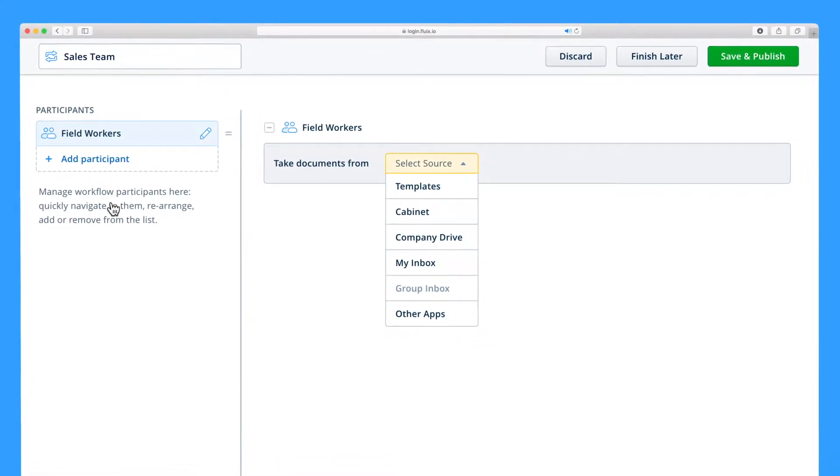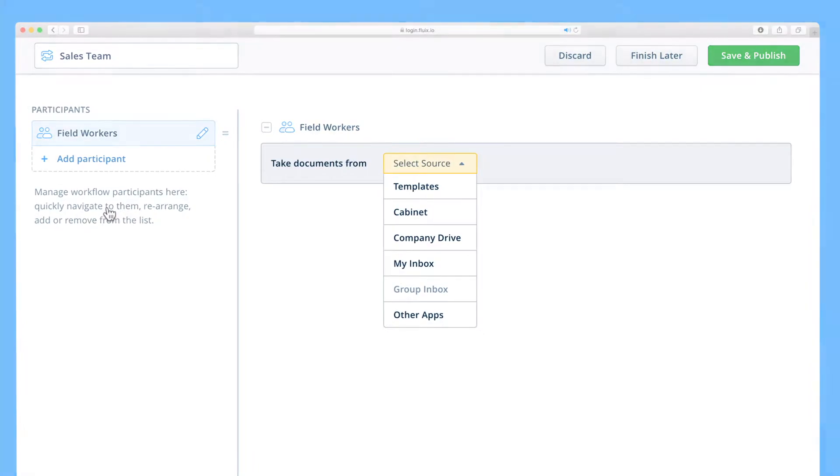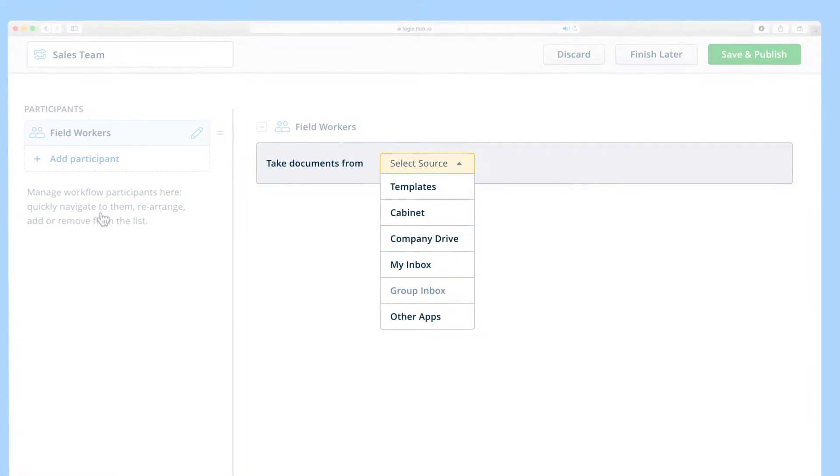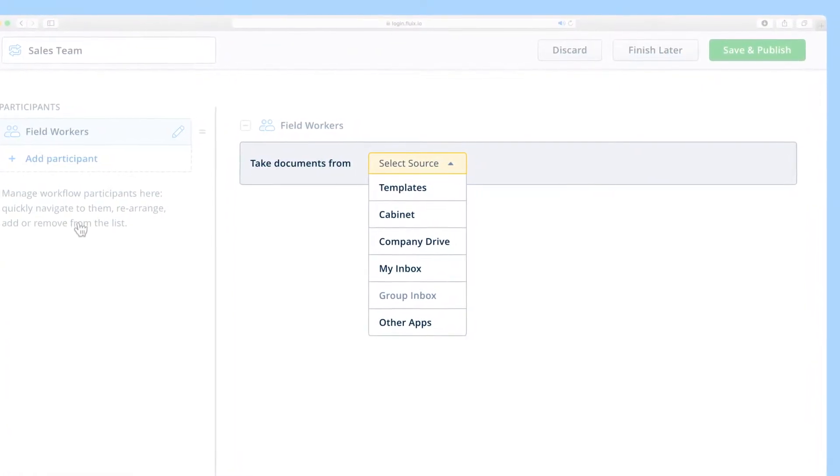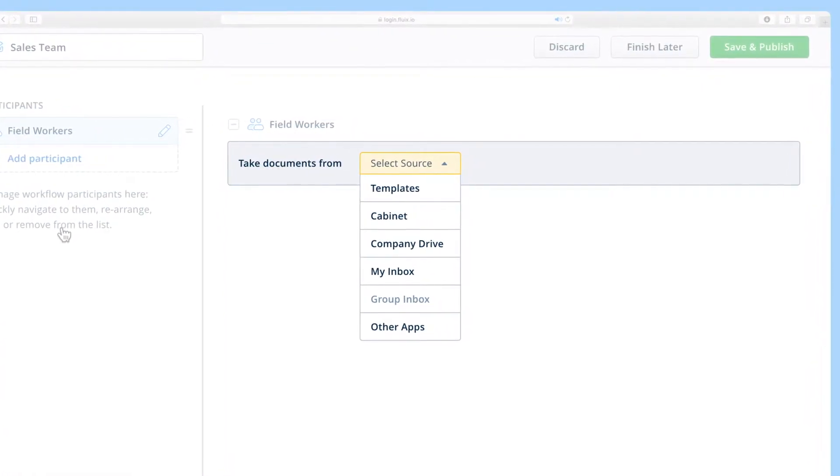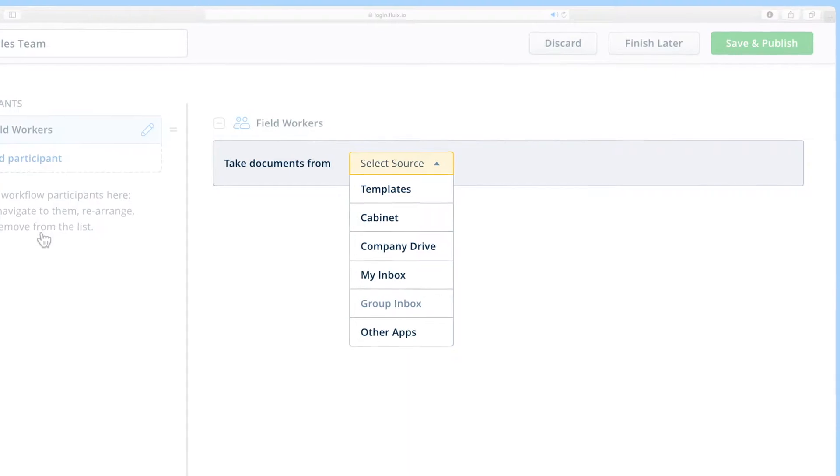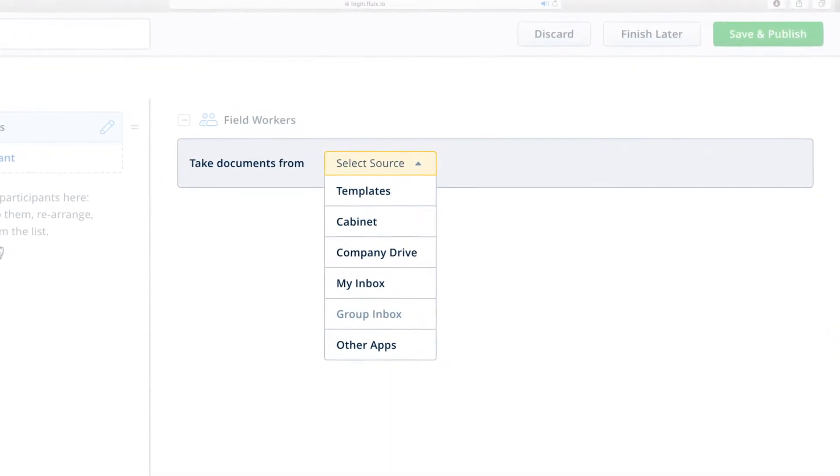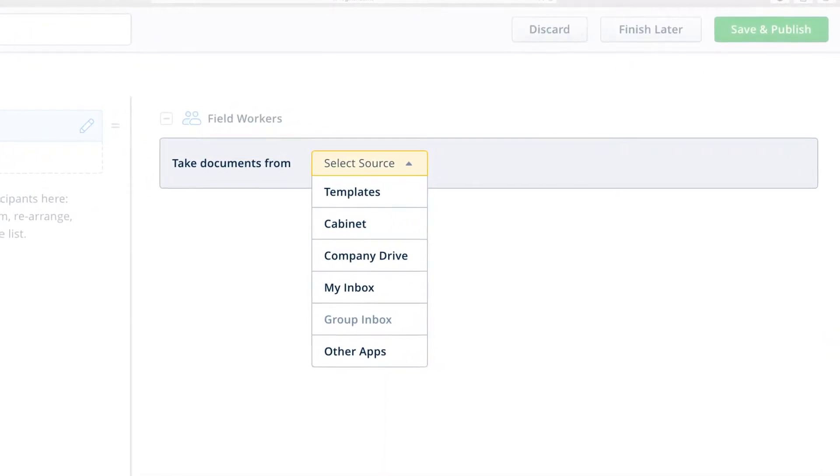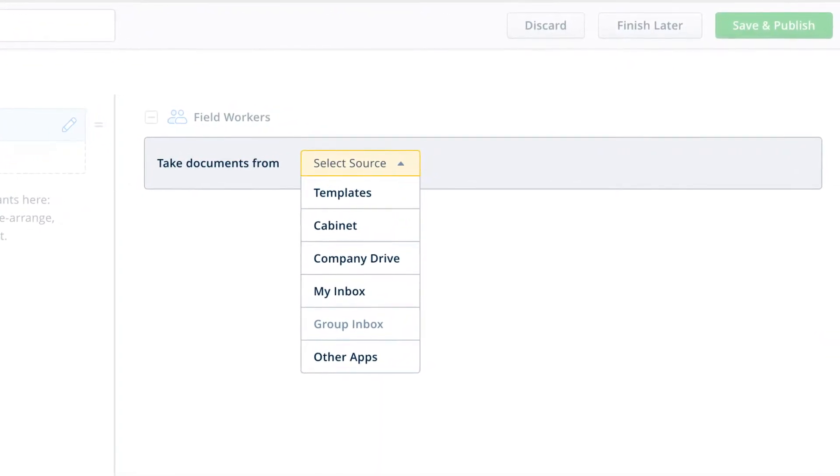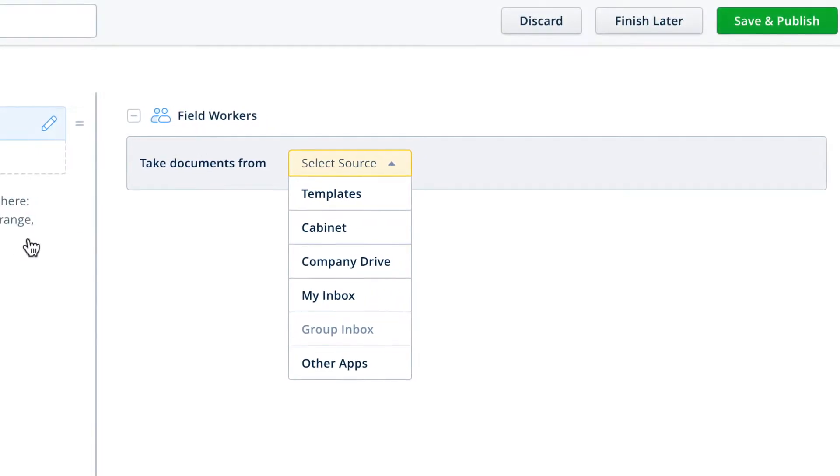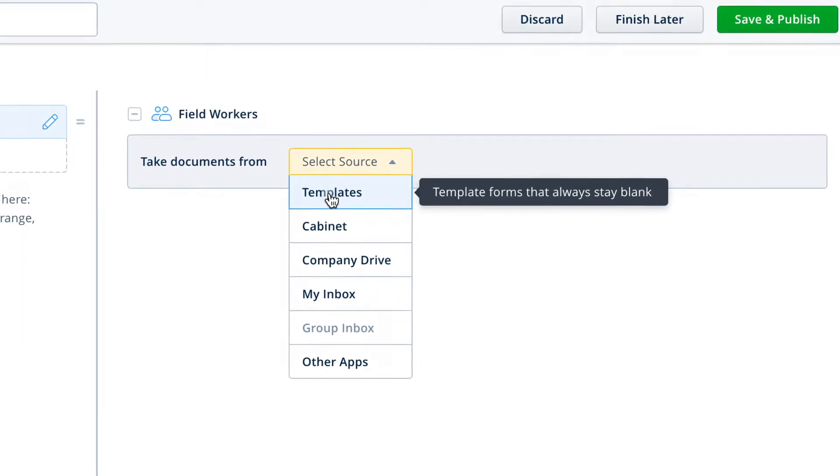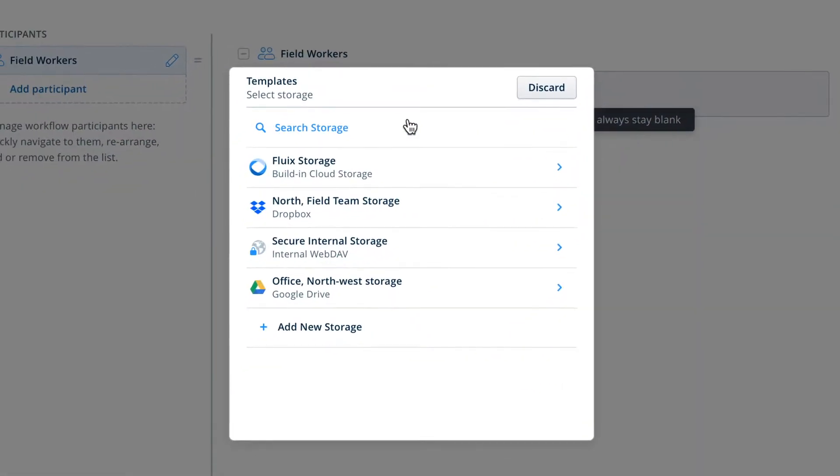After you've added participants, you'll need to select a source for the documents. The source is the place from which your documents will take templates and documents to work with. There are various different sources, but the most common source is templates, where users will find blank templates to work with.